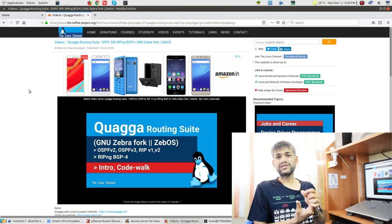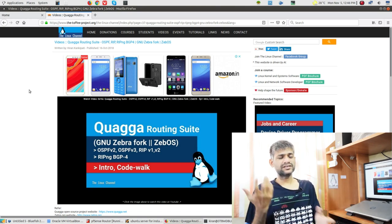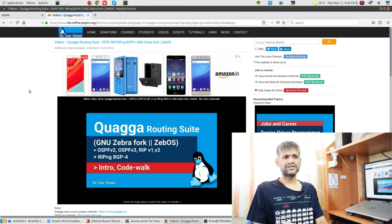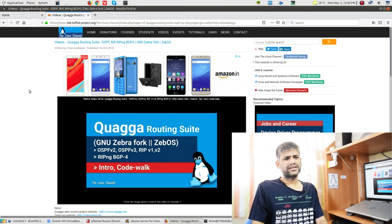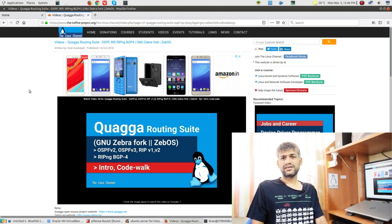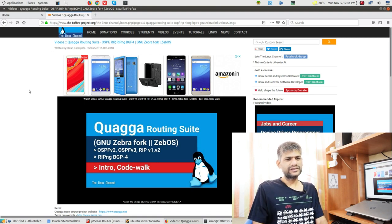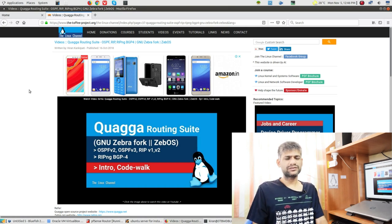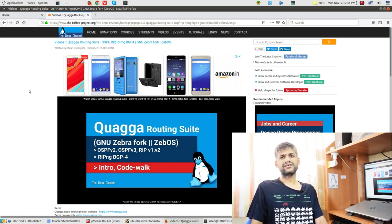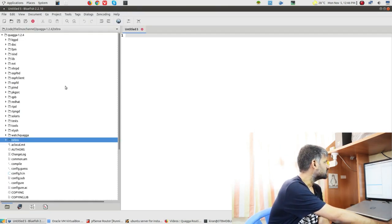Quagga is quite interesting - if you're thinking about layer 2/layer 3 network protocol software development, start with Quagga. It has roots in Zebra, and the commercial spin of Zebra is ZebOS, which IP Infusion licenses to many products across the industry. When you buy any manageable switch or router from vendors other than Cisco or Juniper - since Juniper has their own OS and Cisco has IOS - chances are it may have the ZebOS stack.